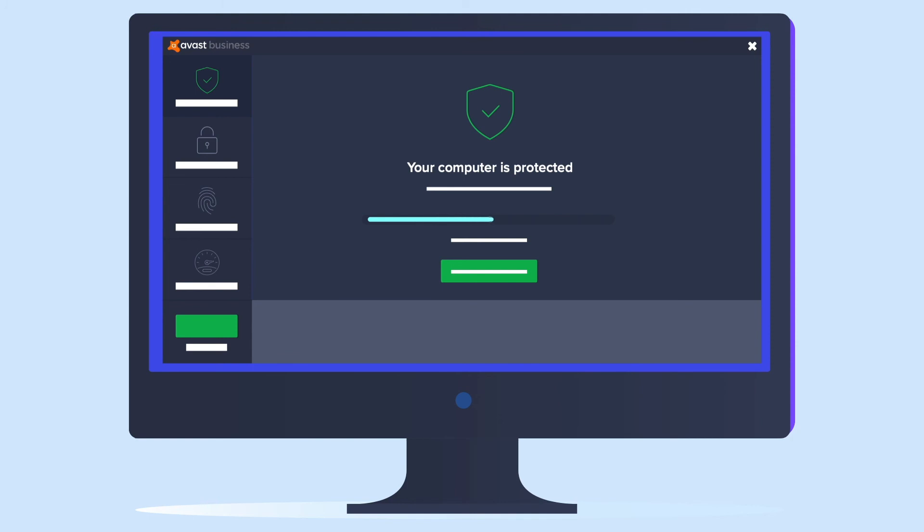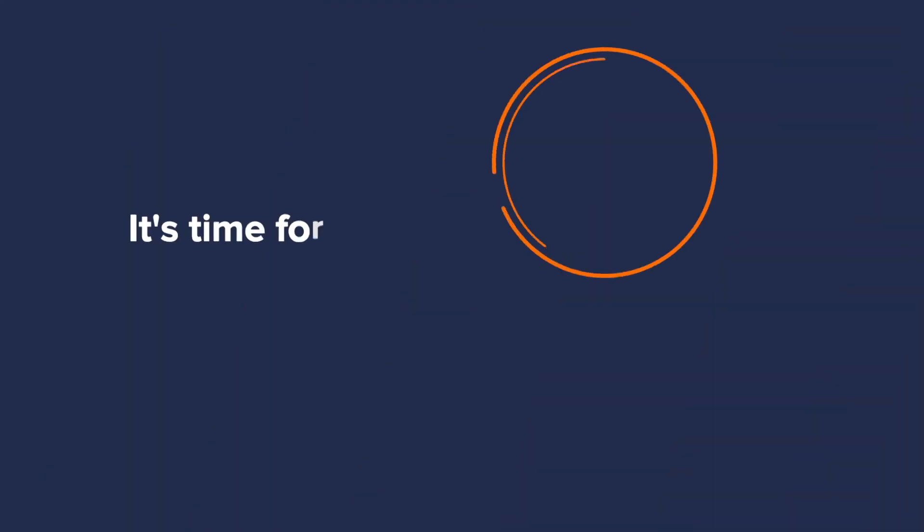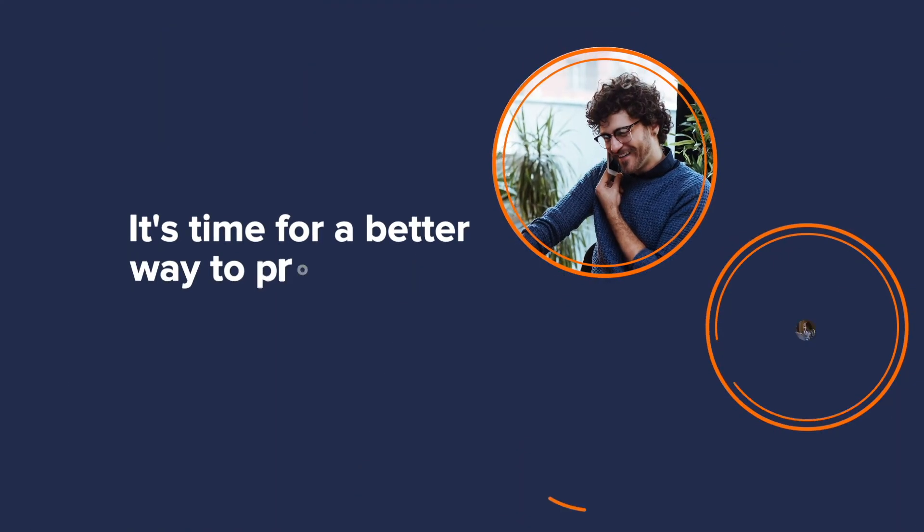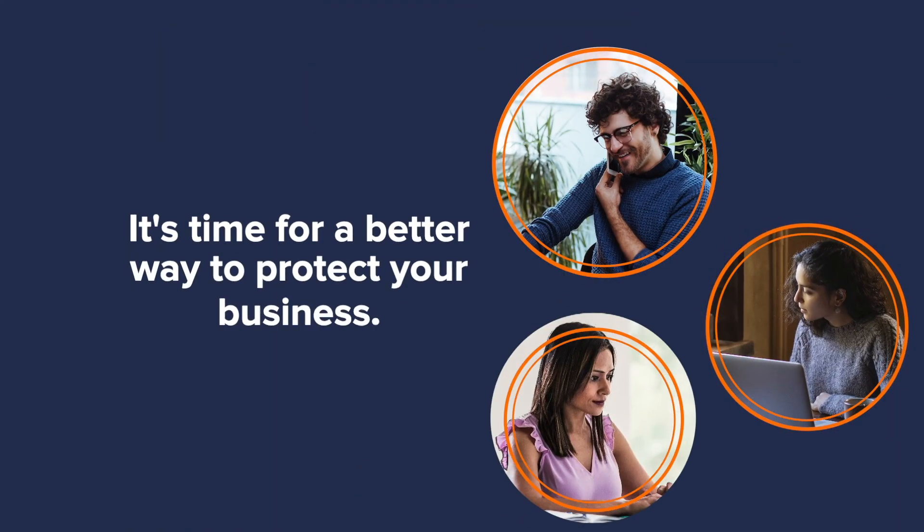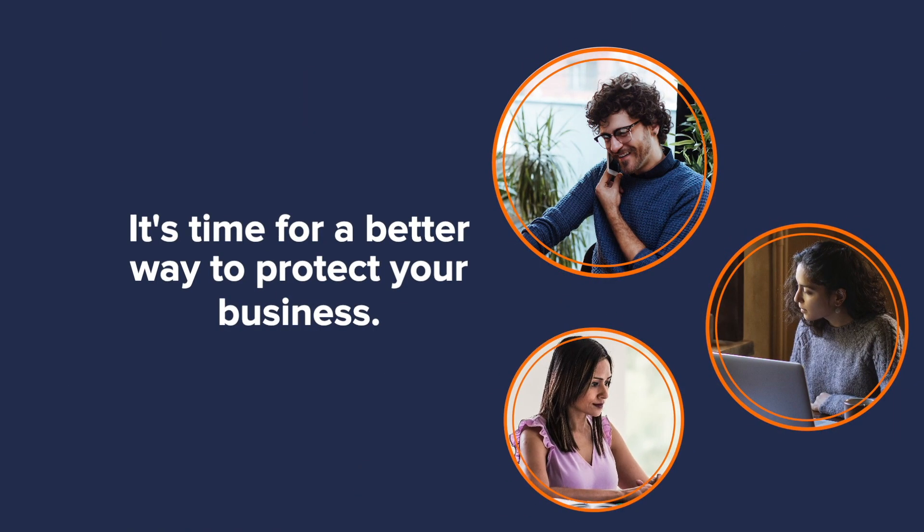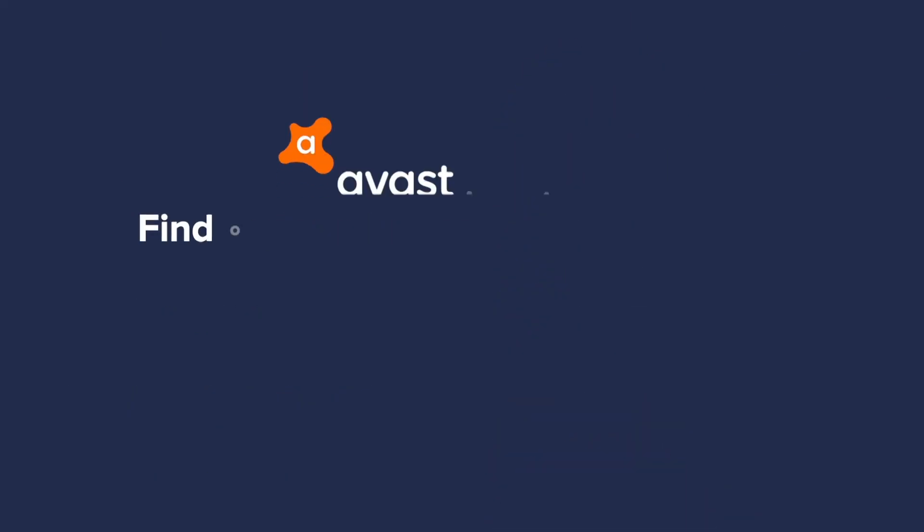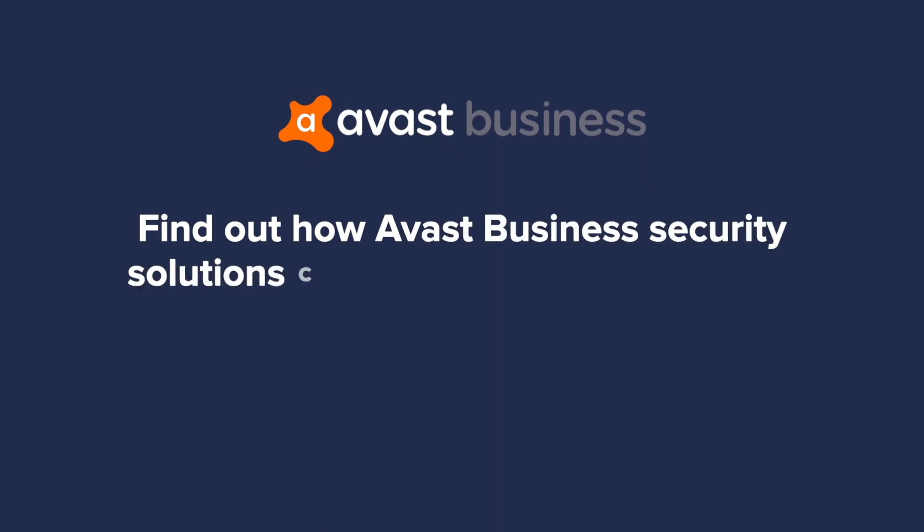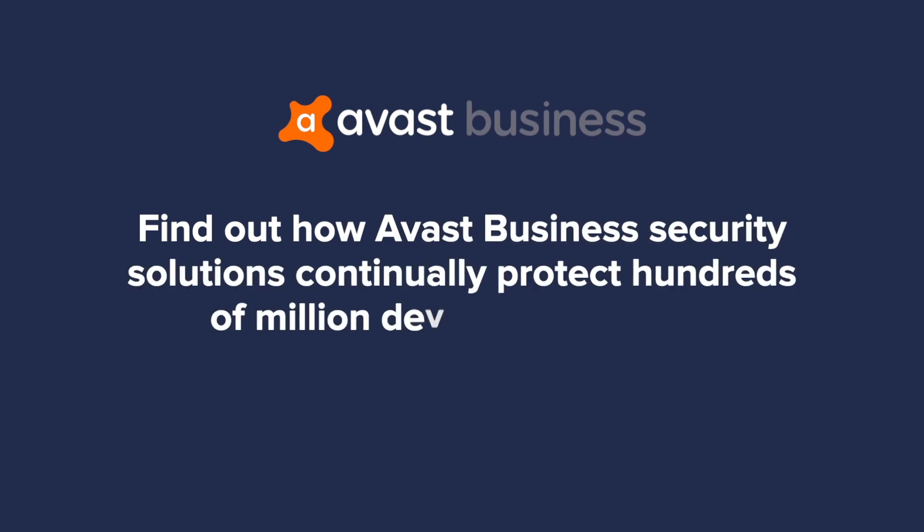Download and set up our CloudCare solution in just a few minutes using our easy-to-use installation guide video. It's time for a better way to protect your business. Find out how Avast Business Security Solutions continually protect hundreds of millions of devices worldwide at www.avast.com.